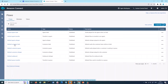Default customer hold flow is what experience the customer has when placed on hold. In our default experience, they are played some audio. Default customer queue. This is the default experience when a customer is placed in a queue. In our default experience, they are played some audio in a loop until the call is answered by an agent.